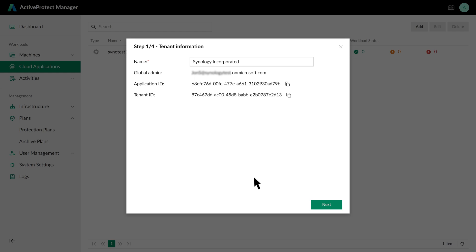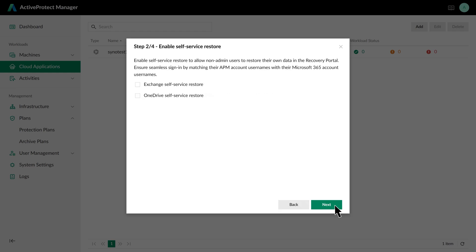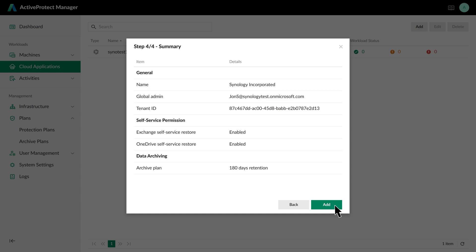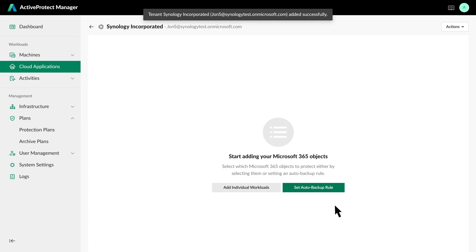Once connected, confirm your tenant information. You can enable self-service recovery if needed and assign an archival plan. This plan specifies how long to retain existing backup data after a user account is deleted from Microsoft 365.